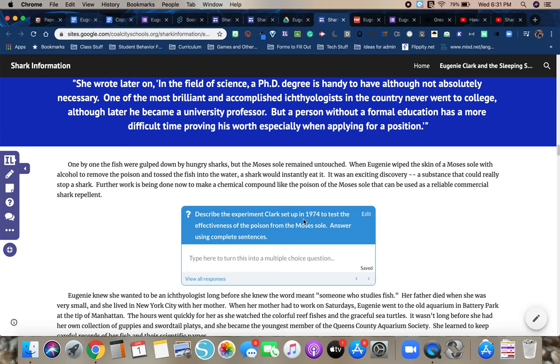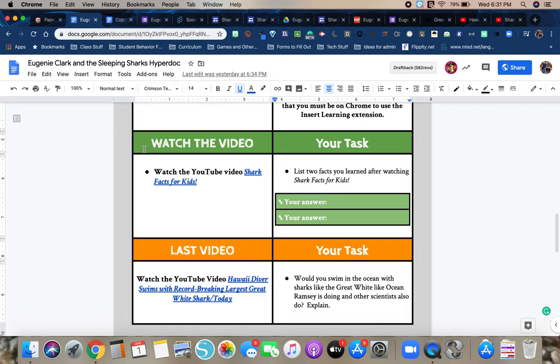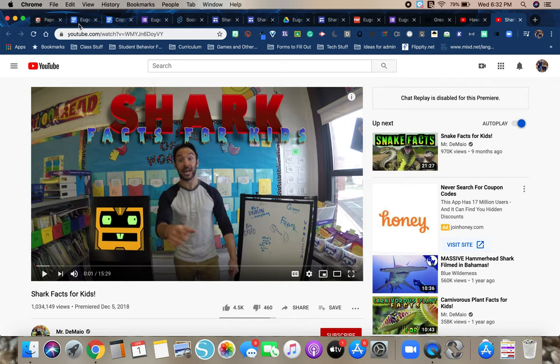Going back to the hyper doc, you next have a video. It's a little bit corny, a little bit cheesy, but gives you some interesting facts about sharks. So you're going to watch the video and list two facts that you learned after watching shark facts for kids. So just to kind of show you, here's what the video looks like.